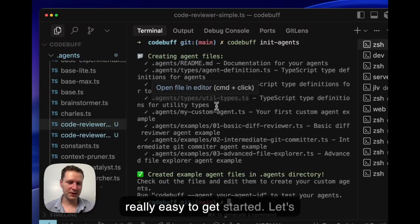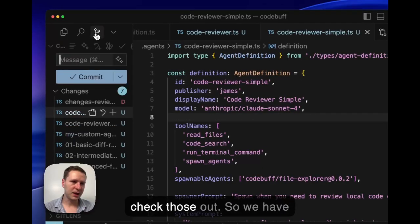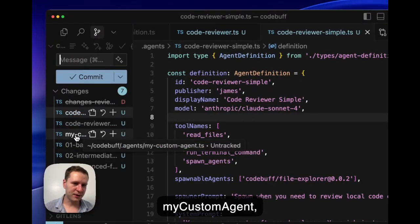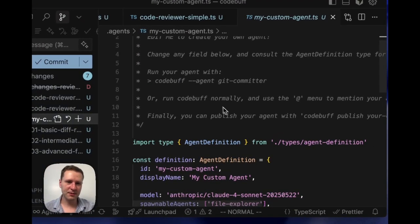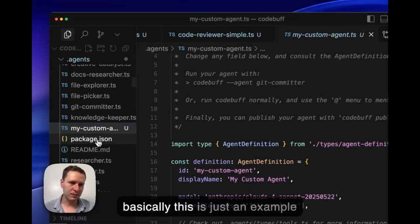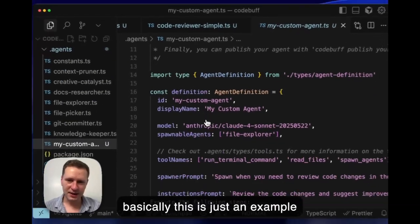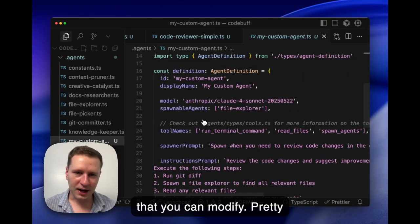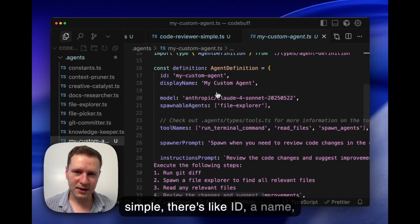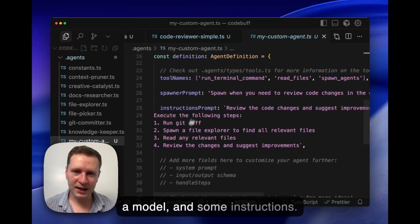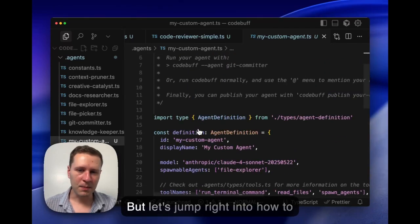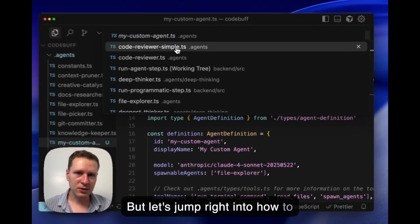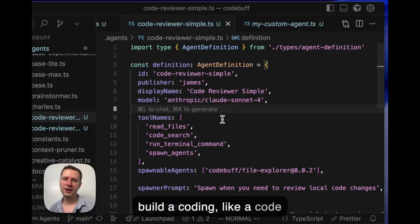Let's check those out. We have a my custom agent, and basically this is just an example that you can modify. Pretty simple, it just has like an ID, a name, a model, and some instructions.